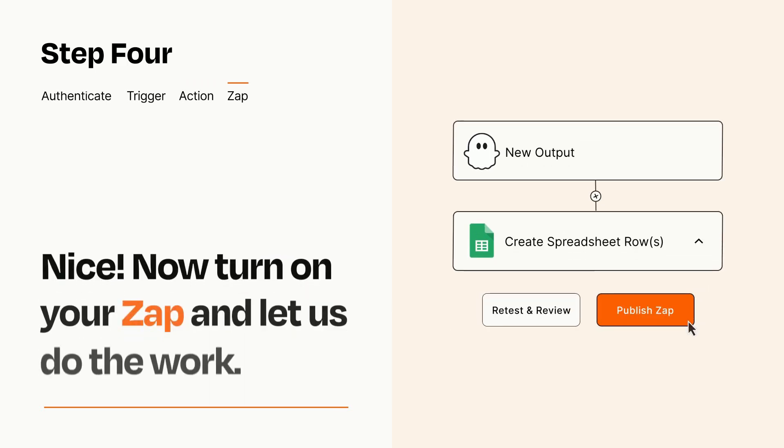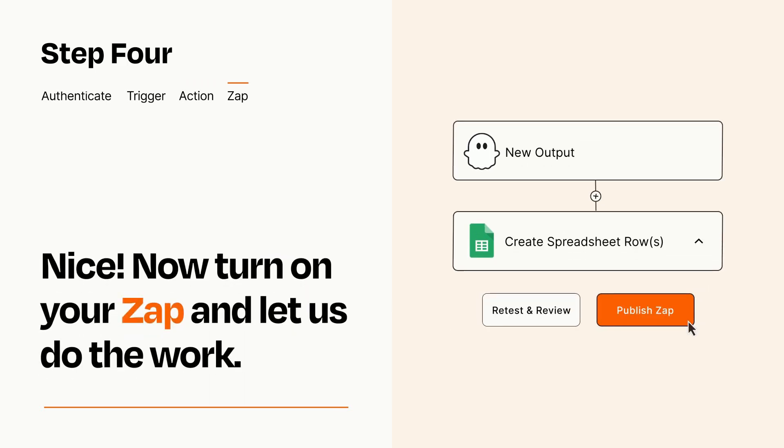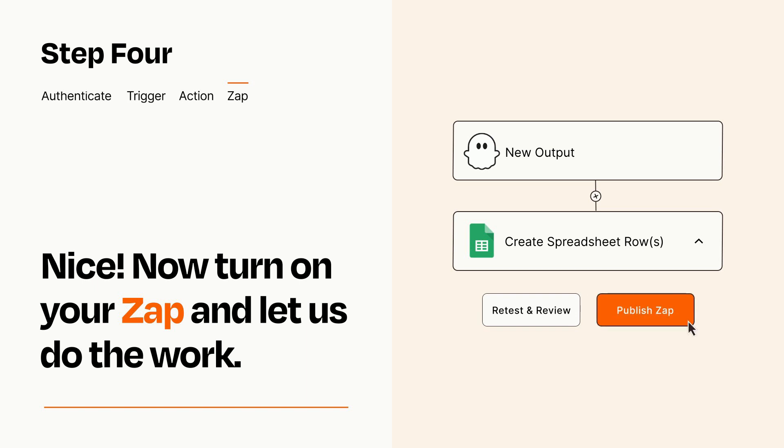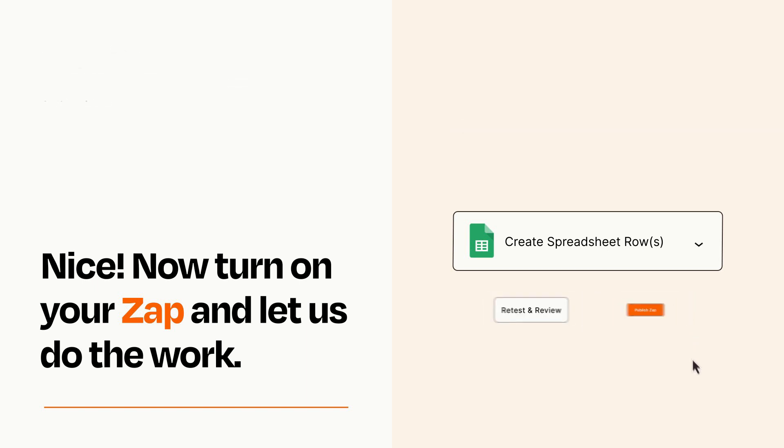Turn on your Zap and Zapier will start doing your work for you. Zapier can be as simple or as complex as you'd like and connects with thousands of apps, more than any other platform.